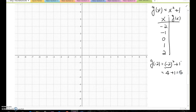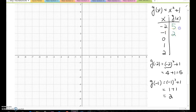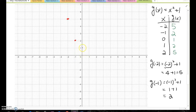Negative 2 squared is 4, so 4 plus 1 becomes 5. For g(-1), it becomes negative 1 squared plus 1, which is 1 plus 1, equals 2. So negative 2 gives output 5, negative 1 gives 2. If you do the same procedure for the rest, you get outputs 1, 2, and 5. Let me plot those points: negative 2 and 5, negative 1 and 2, 0 and 1, 1 and 2, and 2 and 5.